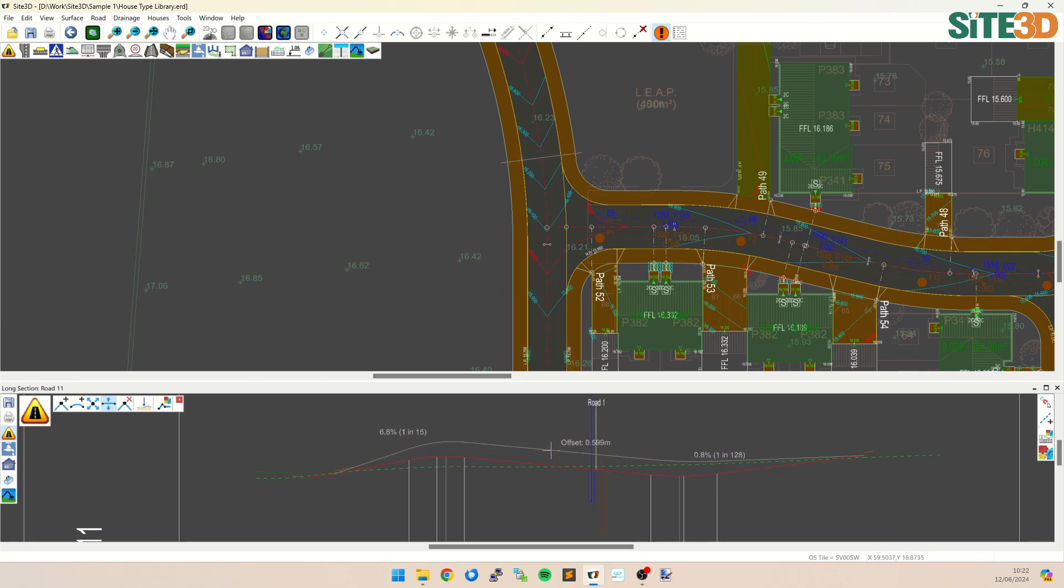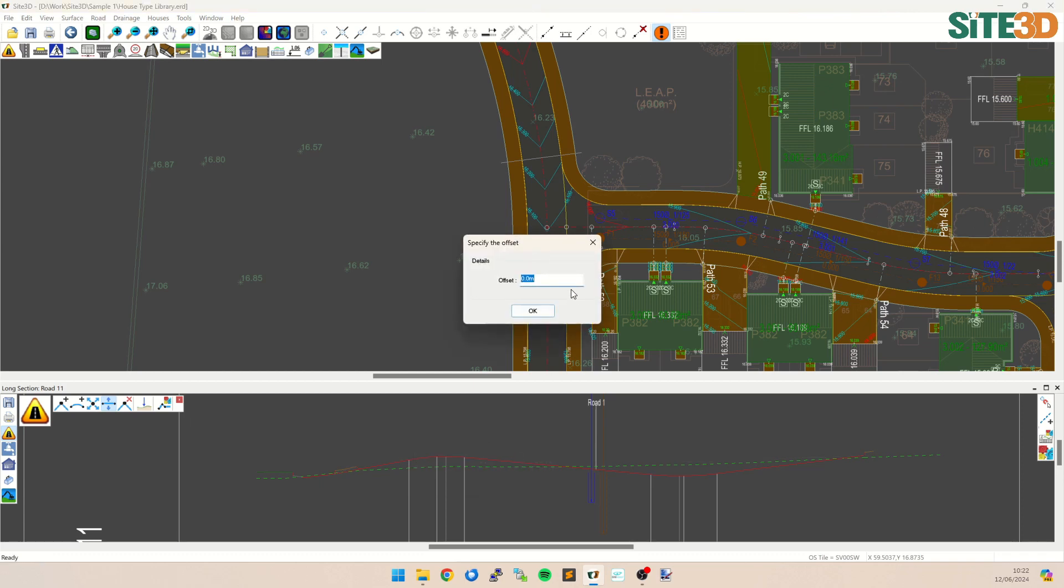If you want to move it up and down by a specific amount, you can right click and specify the offset, and we can just type in half a meter.